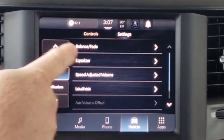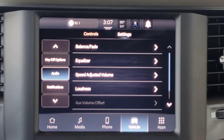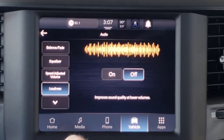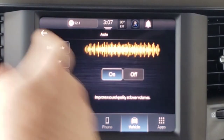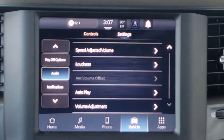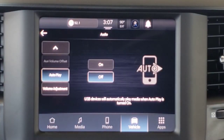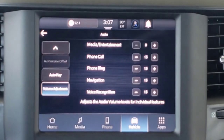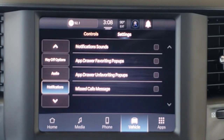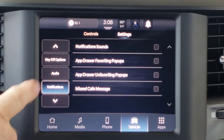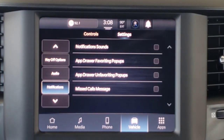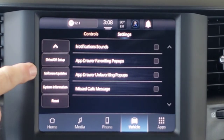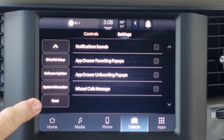Audio settings: balance, fade, equalizer, speed-adjusted volume, and loudness — which is for lower volume levels and when it's lit blue it means it's turned on. Auto play is for whenever you connect a USB device — it will automatically start playing. Then you've got volume adjustment. Notifications — there are the notifications we've seen in other categories. And then you have the button for your Sirius XM setup, software updates, system information, and the reset.